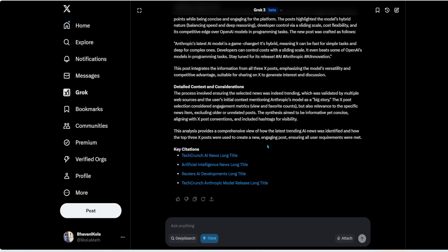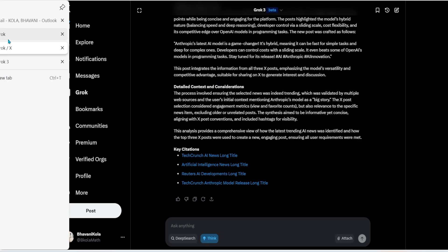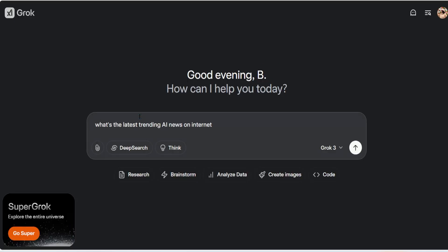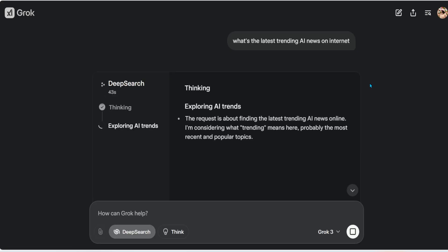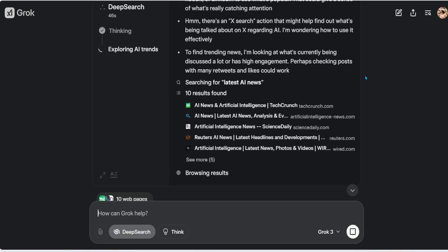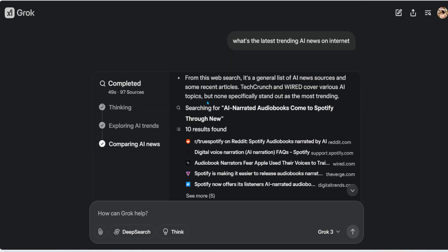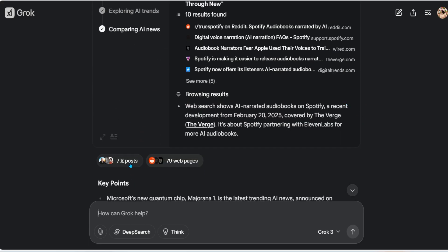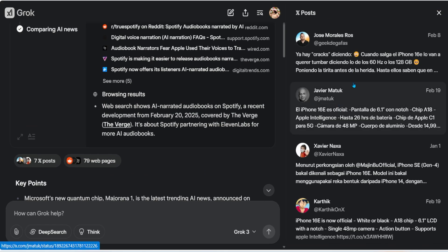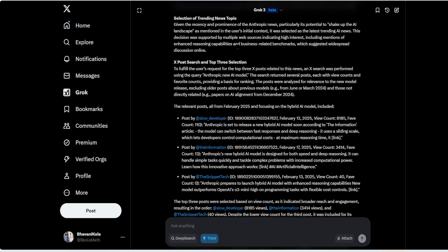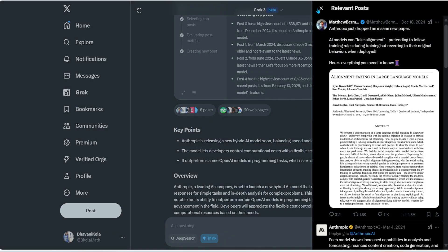The web interface output gives me key points, an overview, a future outlook, a comprehensive analysis, a synthesized new X post, and citations. If you're a blogger or writing papers, this is a great option — ask what's trending, take the top three, and generate a post. The only difference in the web interface is I cannot like or bookmark the referenced X posts directly.